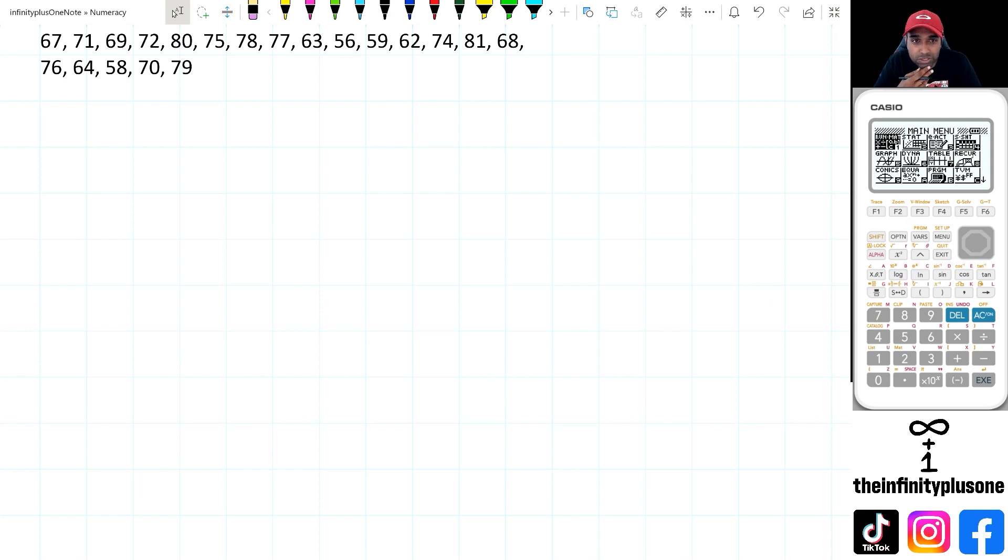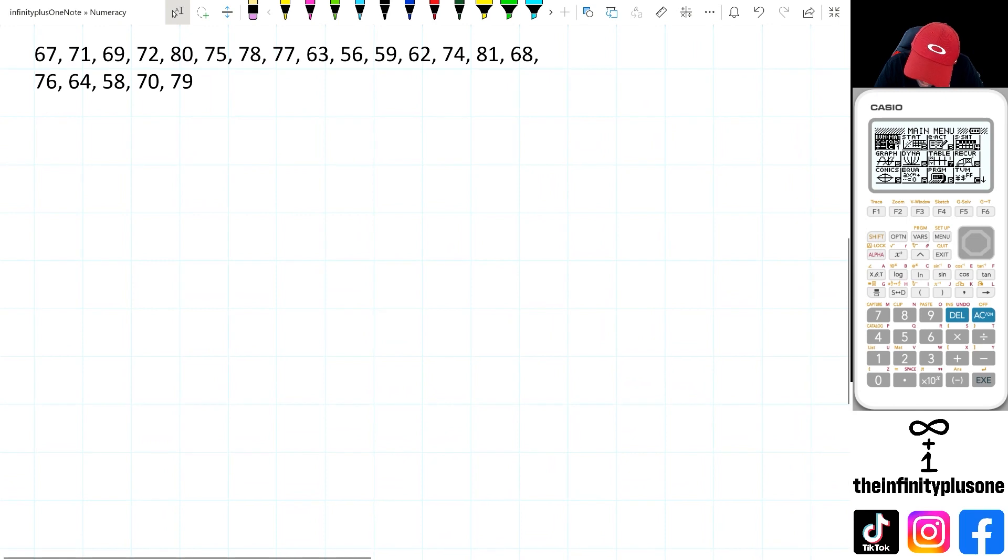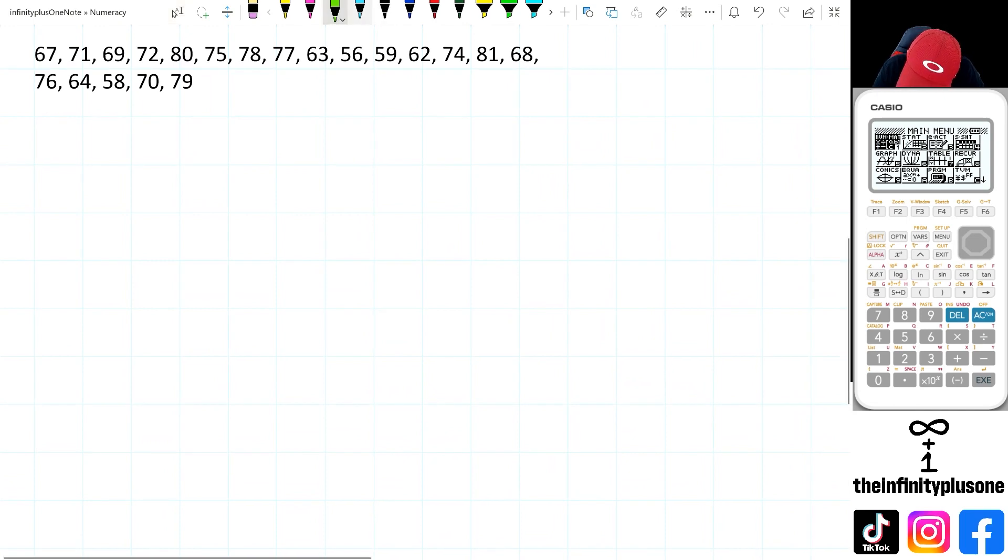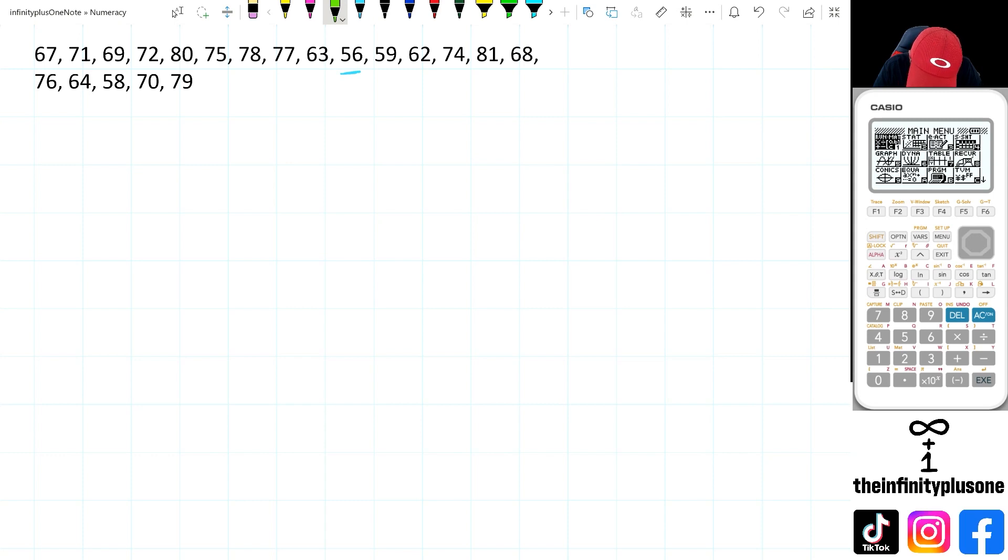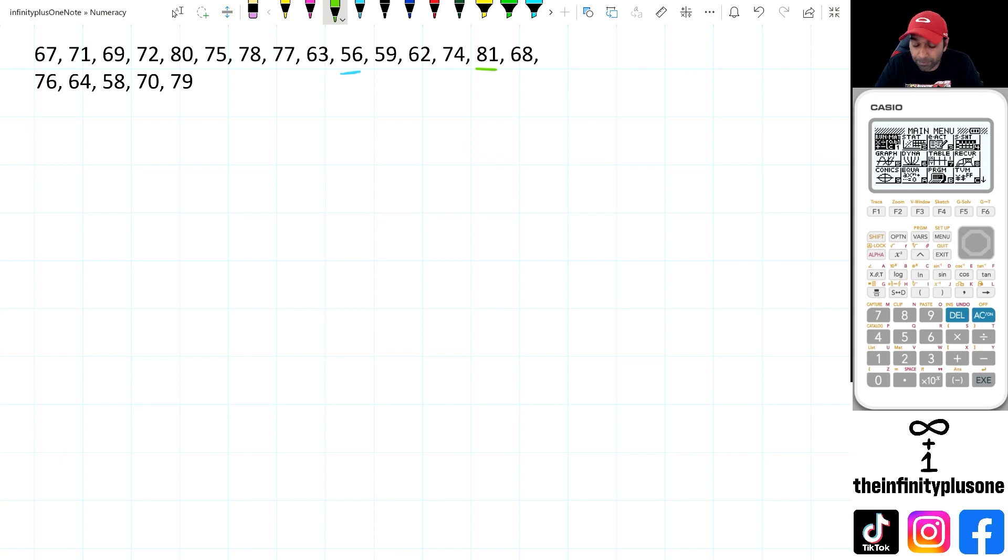All right, so first step is to try and figure out what's the smallest number in this case. And I'm thinking smallest number 56 so far. Yep, 56 looks good. And then I want to know what the largest number is. I've got an 81 here. Yep, looks like 81 is the largest number.